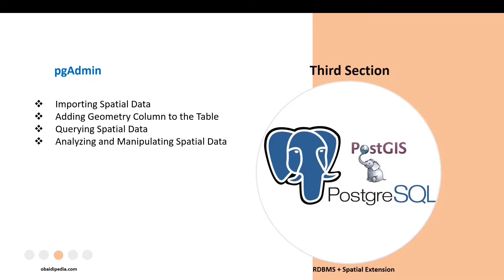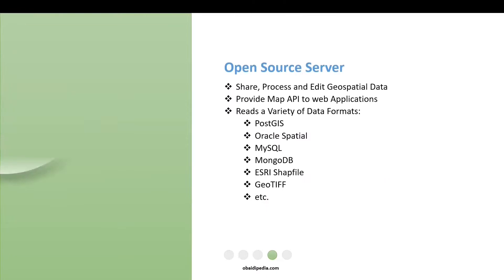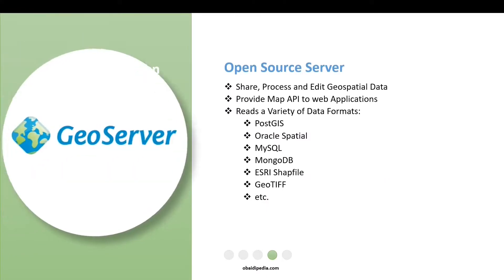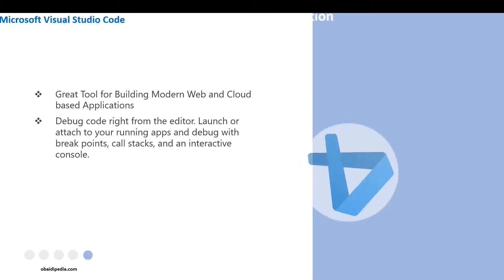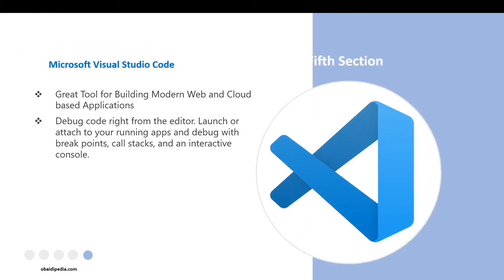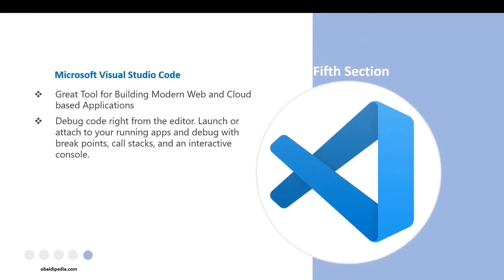In the fourth part, we'll download and configure the GeoServer tool, which will be used for providing APIs for our web-based applications. In the fifth part, we'll download and install Microsoft Visual Studio Code editor, which will be used for developing our web GIS application.